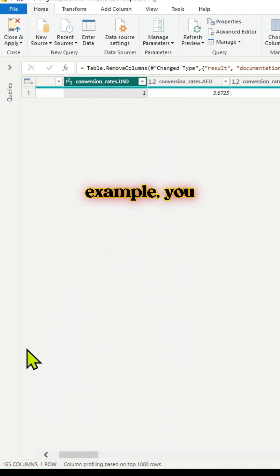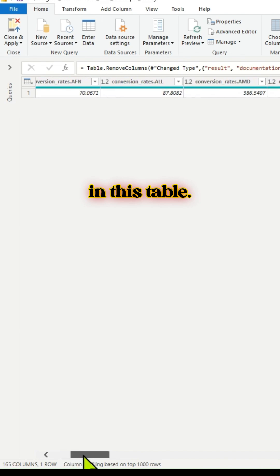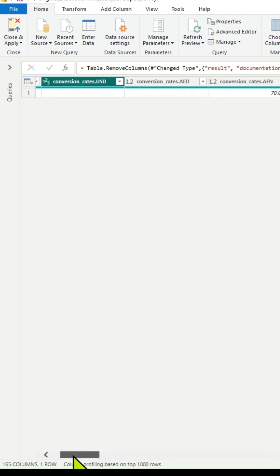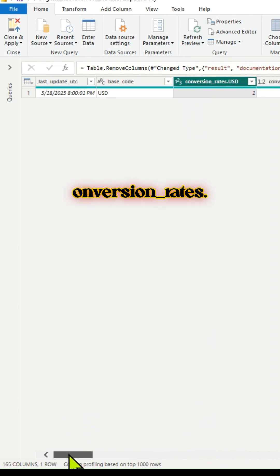Say for example, you are tasked to rename several column names in this table. The requirement is that from some of the column names, you need to remove conversion_rates.